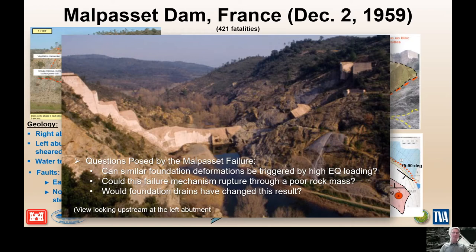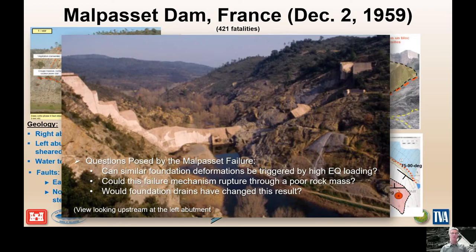The main questions from Malpasset are: Can a similar foundation deformation be triggered by high earthquake loading rather than just rapid reservoir loading? Could this failure mechanism rupture through poor rock mass — maybe without needing just rock blocks and poorly oriented discontinuities? And would foundation drains have changed this result if they had been able to drain the water out?